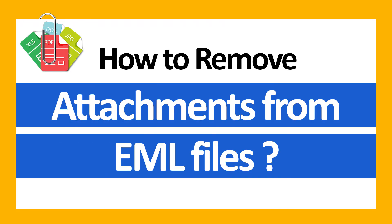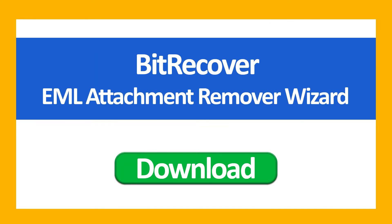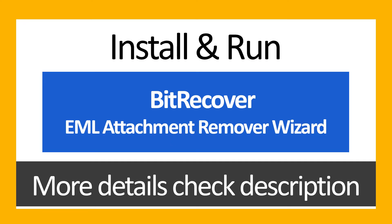Attachments indeed take up a lot of space in your email account. Do you want to know how to remove attachments from EML files quickly? Download BitRecover EML Attachment Remover to permanently delete attachments from EML without any trouble. To learn more about this professional and user-friendly solution, watch the video.